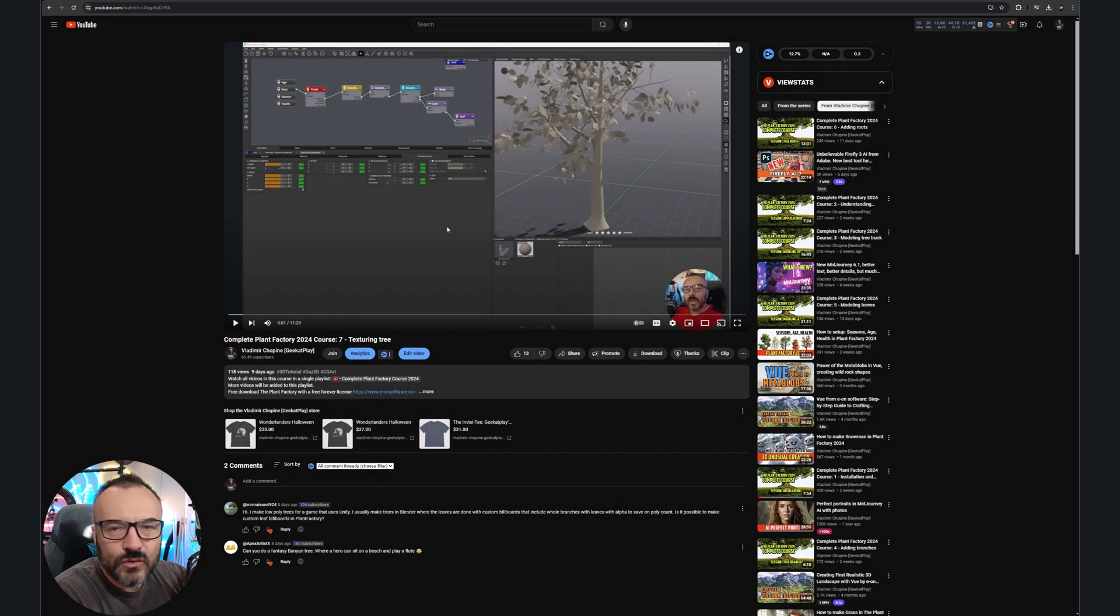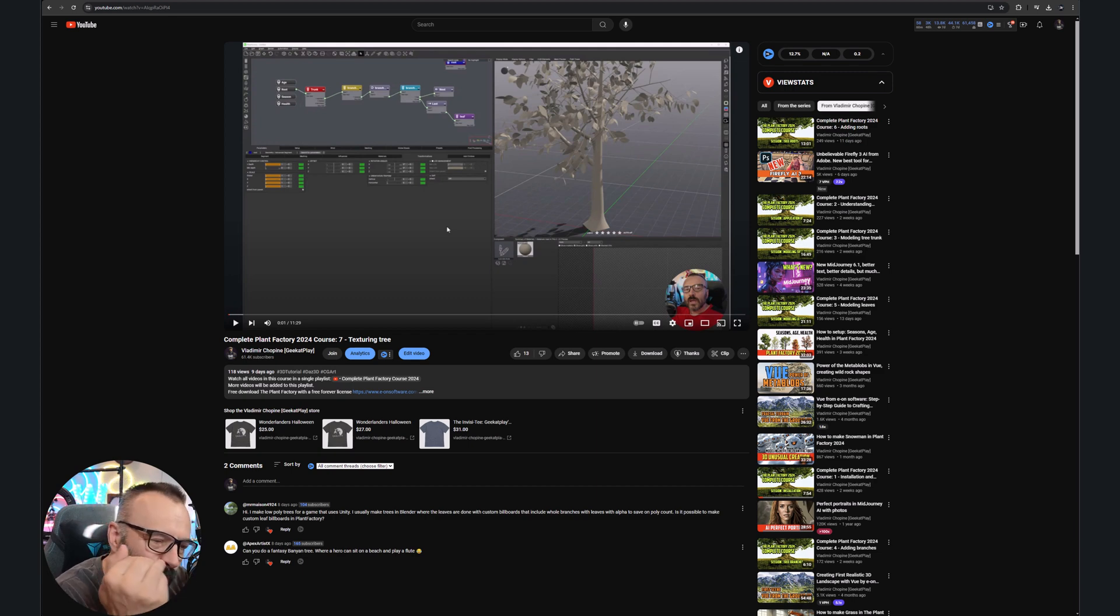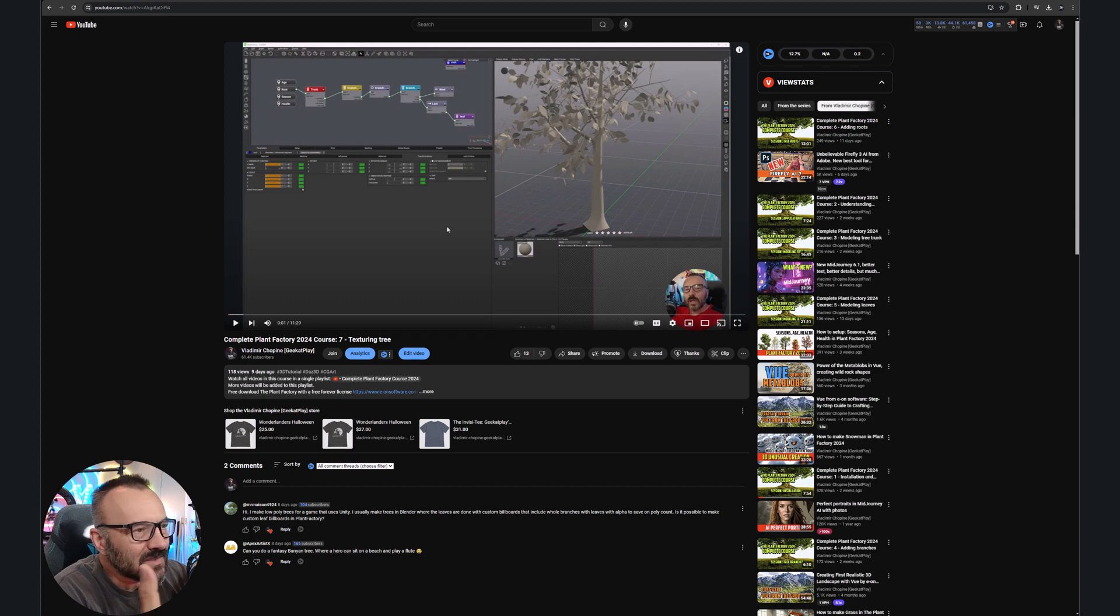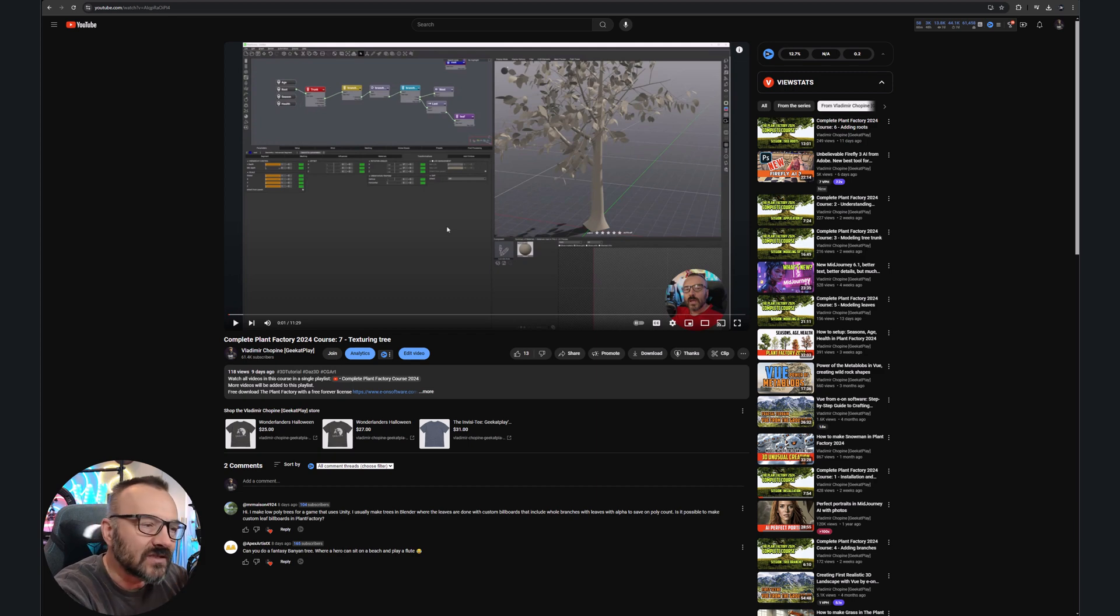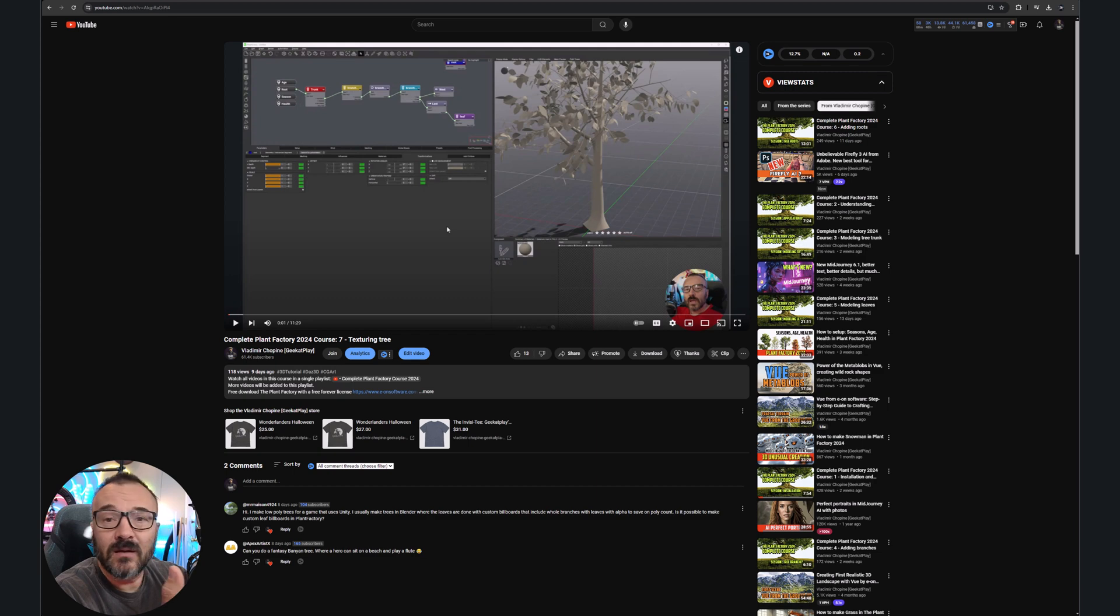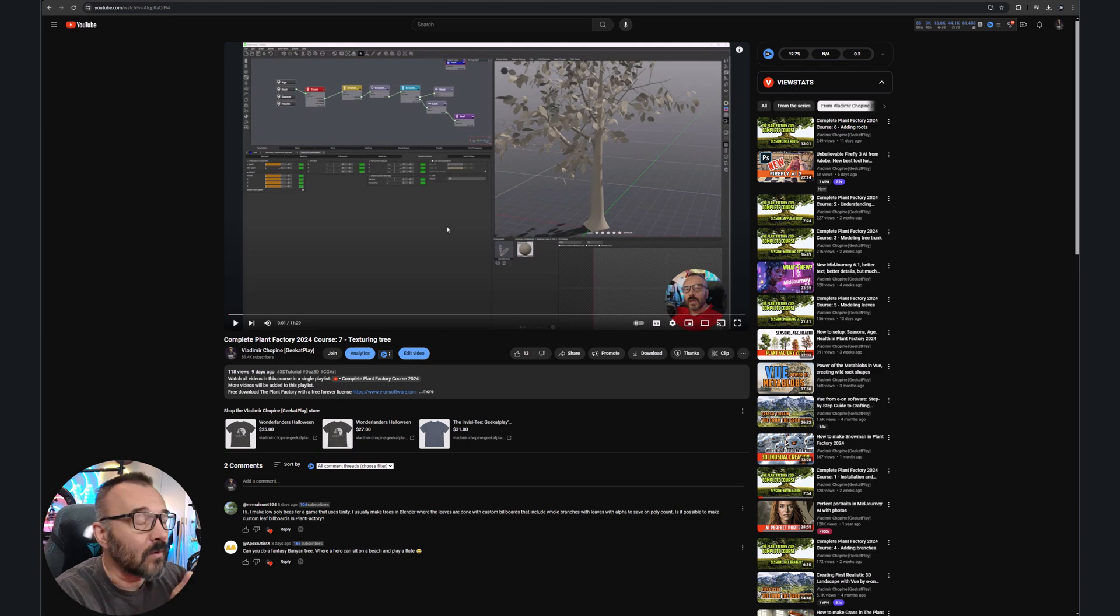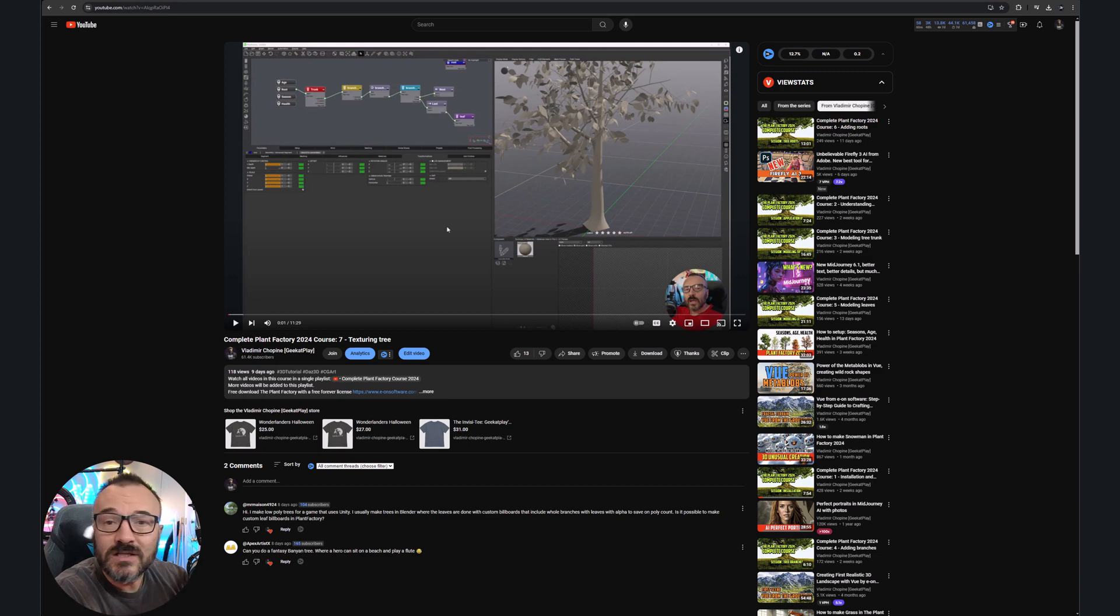If you ever watch YouTube videos, mostly instruction videos, and you find yourself wishing there was some document you can read about what they're saying, not just watch the video over and over again to get specific steps - like a video of creating a 3D plant or how to fix a car - if you have this question, this video is your answer.